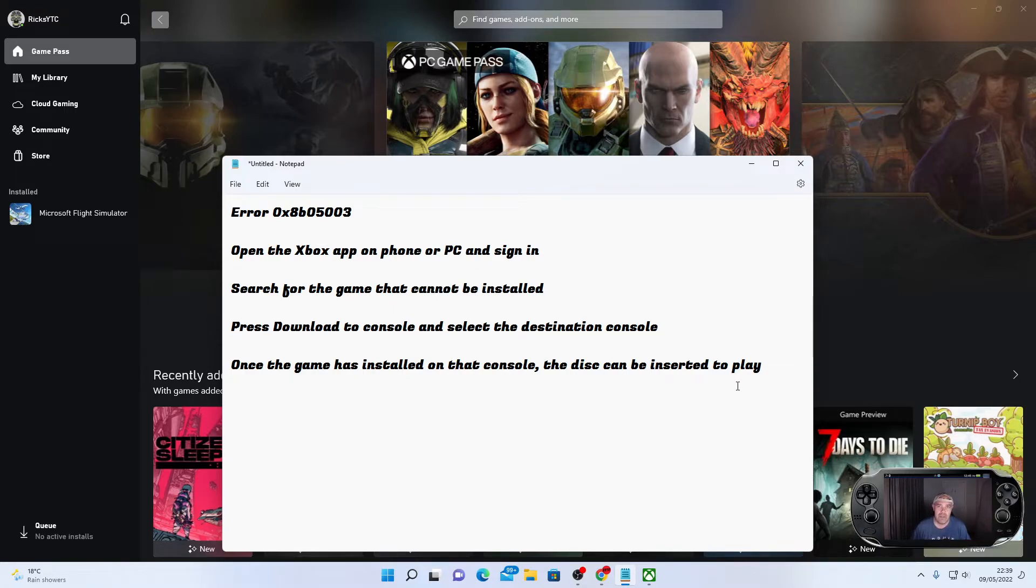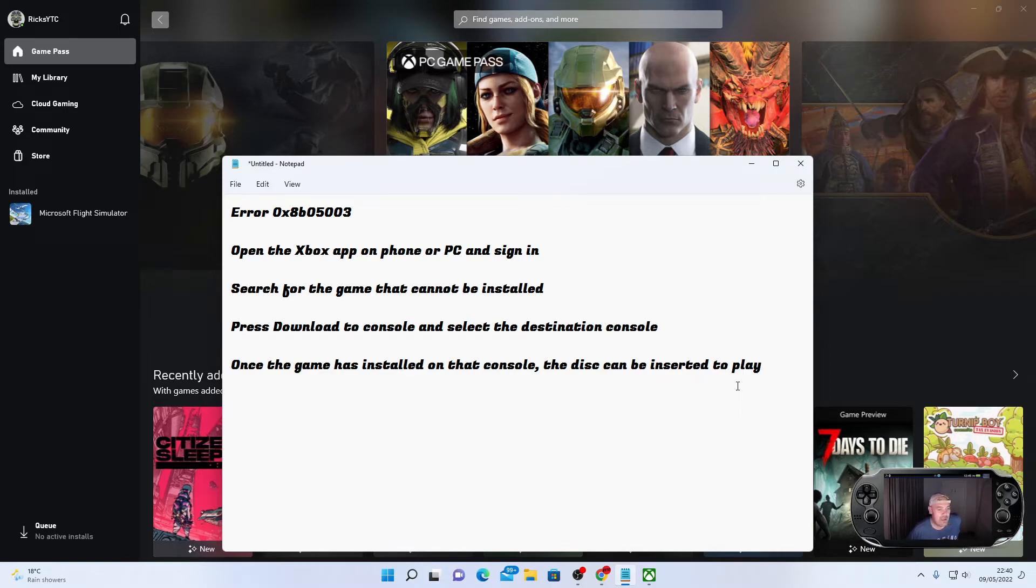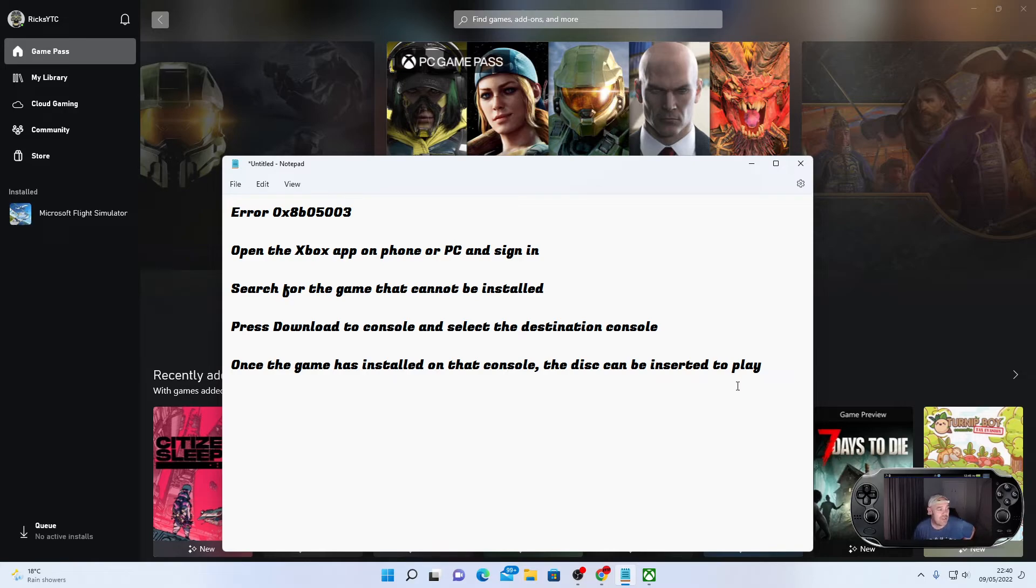I haven't got an Xbox Series X to hand at the moment. I have only this Series S and obviously that doesn't have a disk drive, so I can't verify. But I've seen this on quite a few threads. Microsoft have actually tweeted this out as well, so this could be a workaround if you can't install a game from disk.